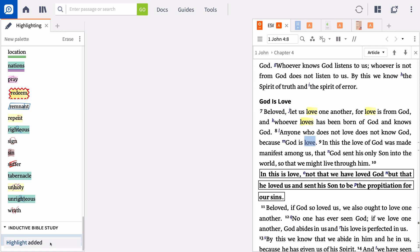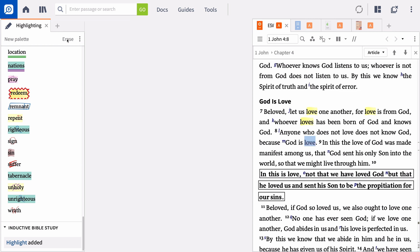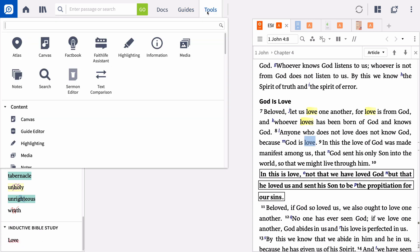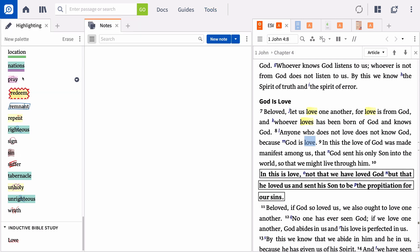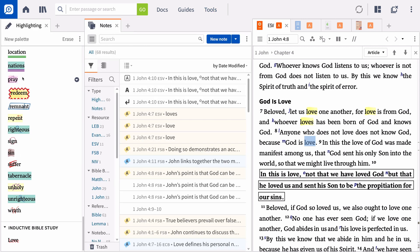To remove any highlight, select the highlighted text and click Erase in the highlighting panel. In addition to visually marking up your text, adding a highlight also creates a highlight entry in your notes anchored to the highlighted resource.